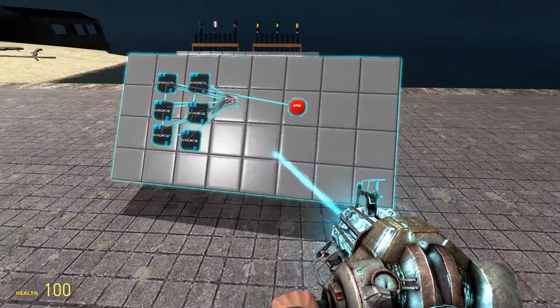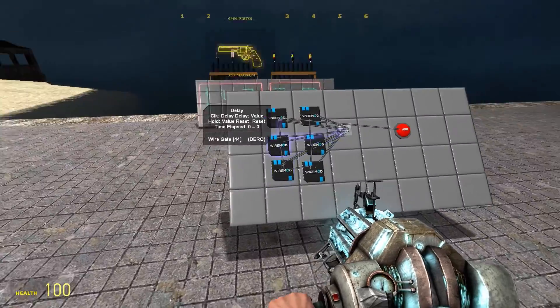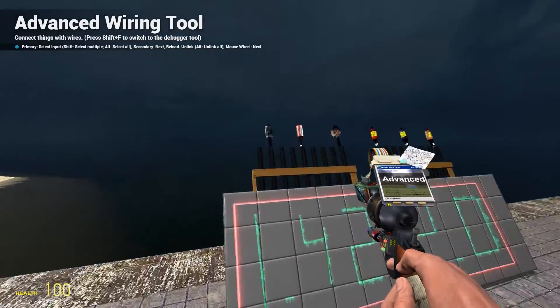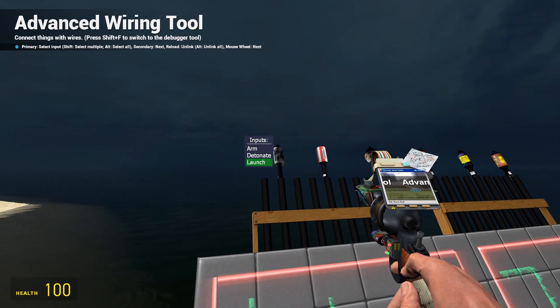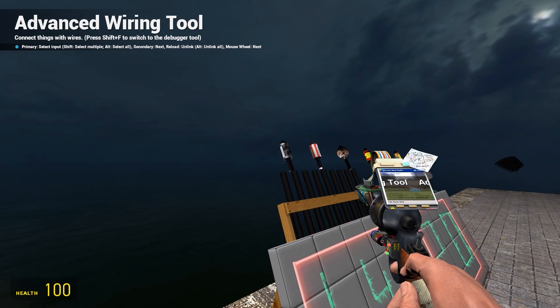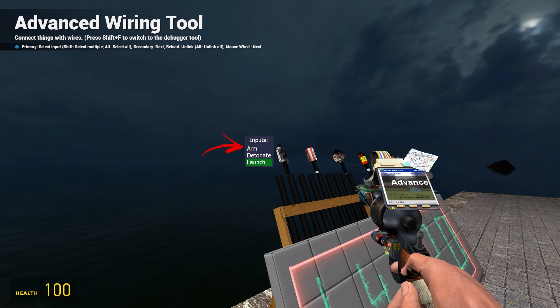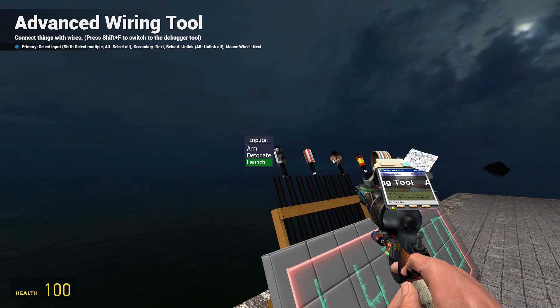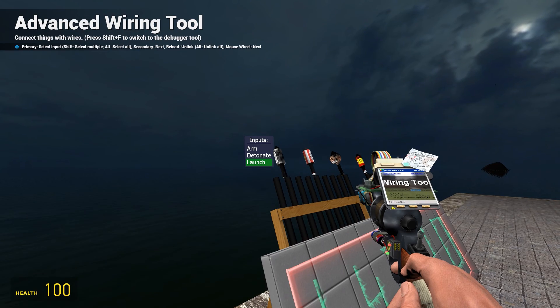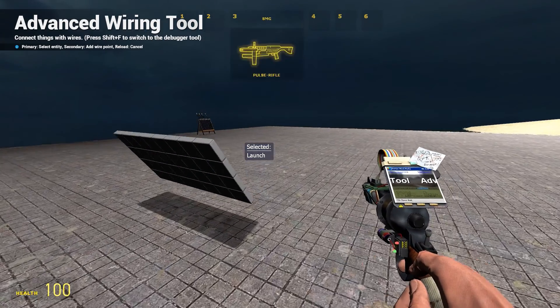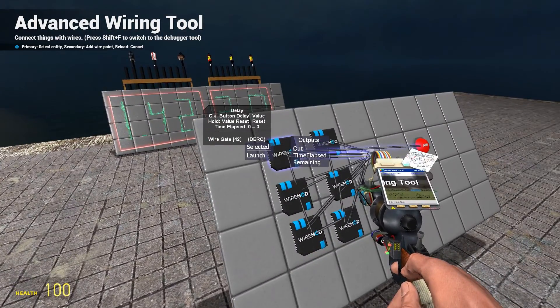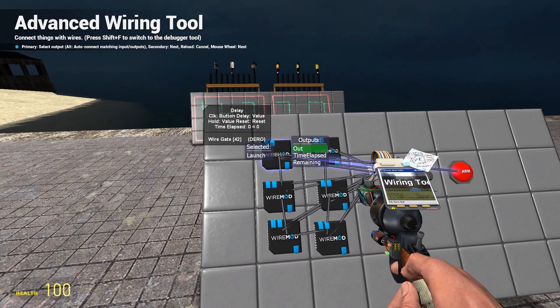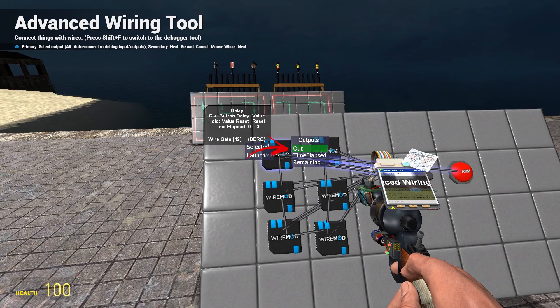Now we need to wire the fireworks to the delays. When you hover with your wire tool on the firework you see options to launch, detonate, and arm. We're gonna use the launch option since the other ones just either do nothing or make the firework explode in place.